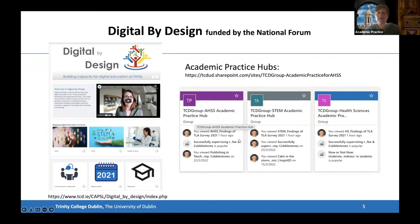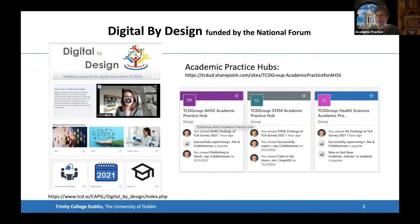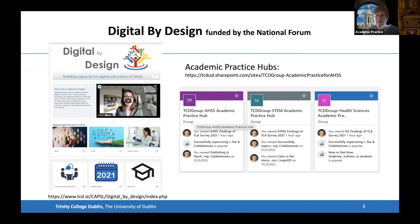In each of these hubs we have put some resources, for example the outcomes of the teaching, learning and assessment survey, which I'll talk about in a minute, that was carried out last year. We have some discipline-specific resources there, and also things like advertisement for this event. It would be great if you could have a look at them after this event. We want to use them to develop communities of practice — places where we can share our expertise or experiences on using digital technologies or any other practices within our teaching and learning.